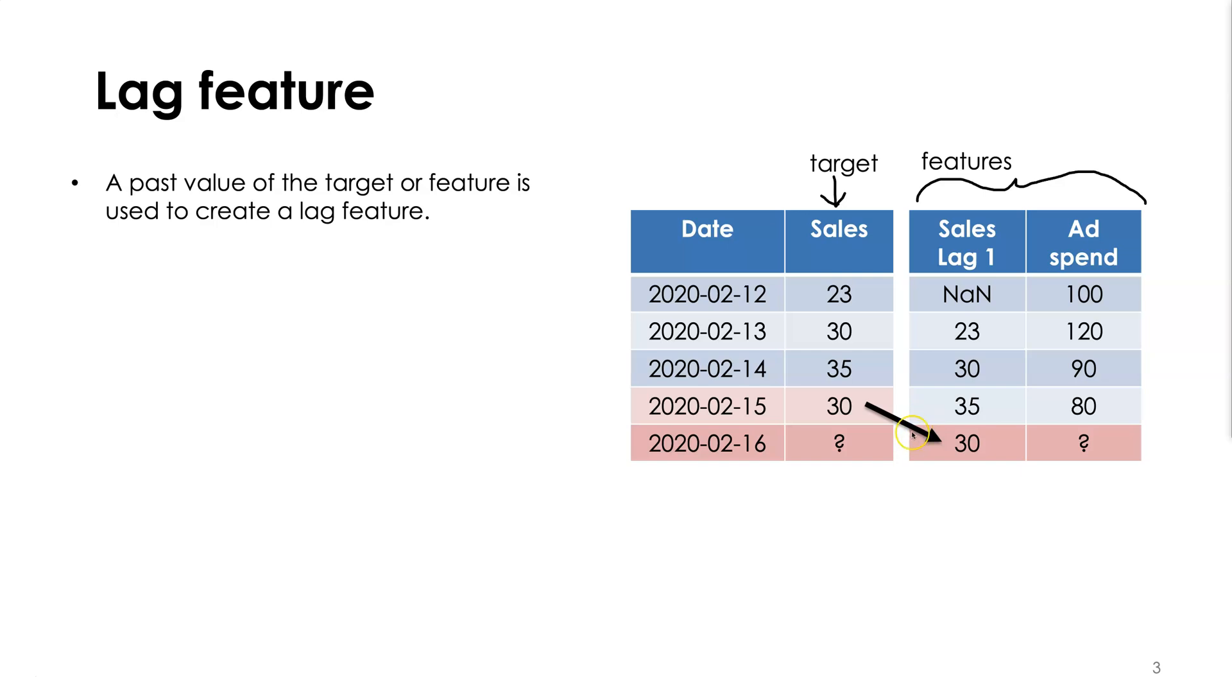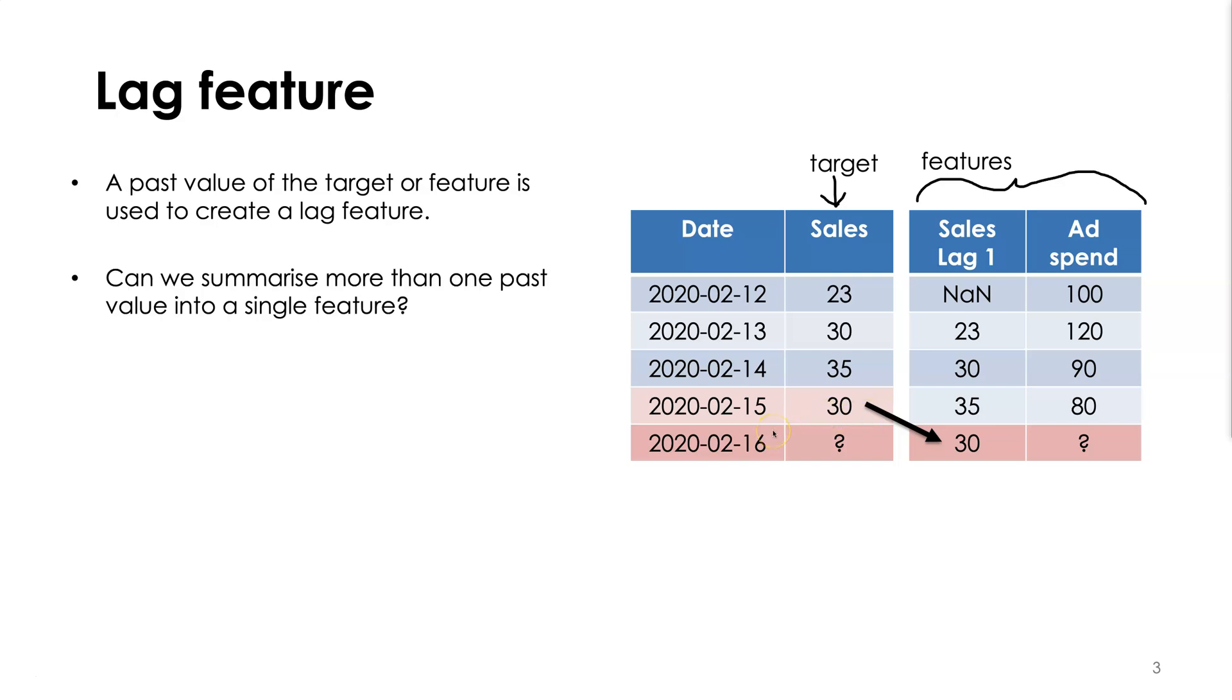A natural question to extend this would be to ask: can we summarize more than just one past value into a single feature? So rather than just looking at the previous value, can we look at more values? And this is exactly what a window feature does.